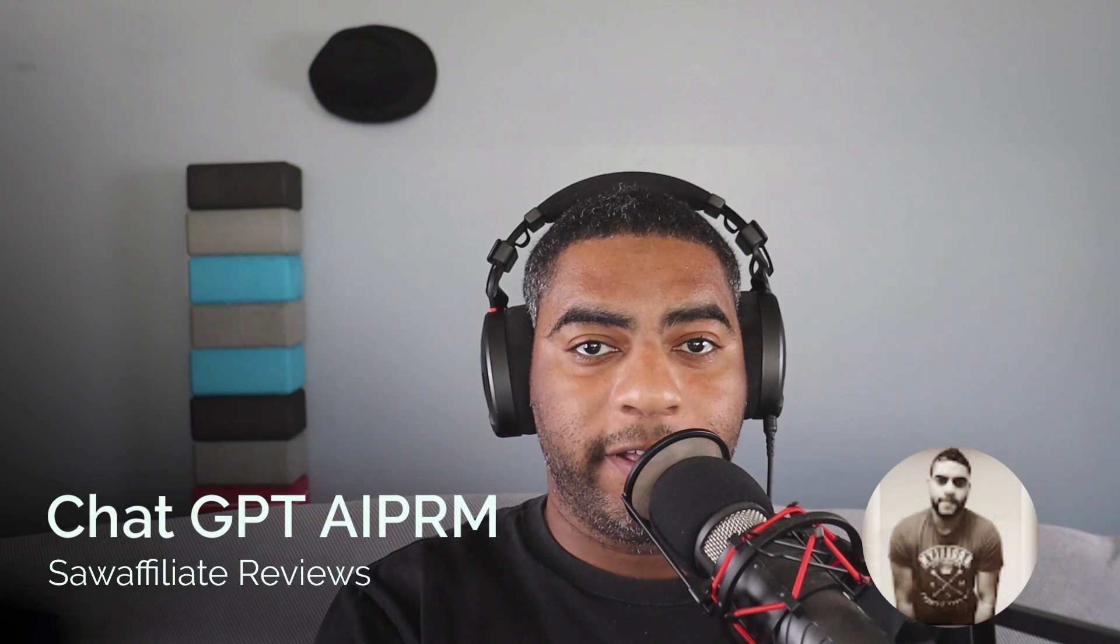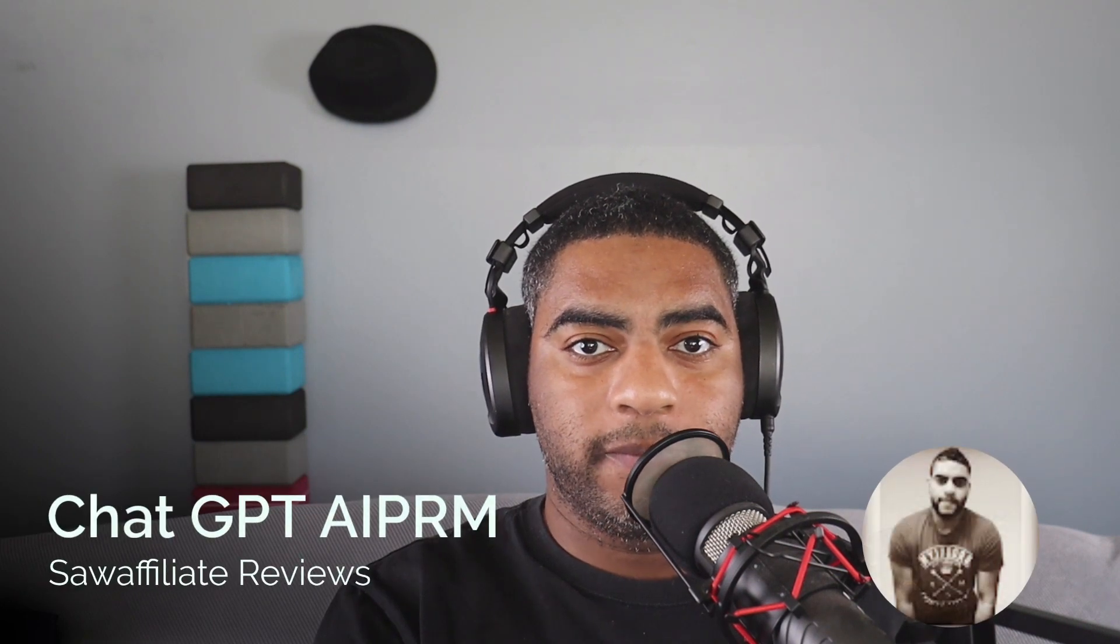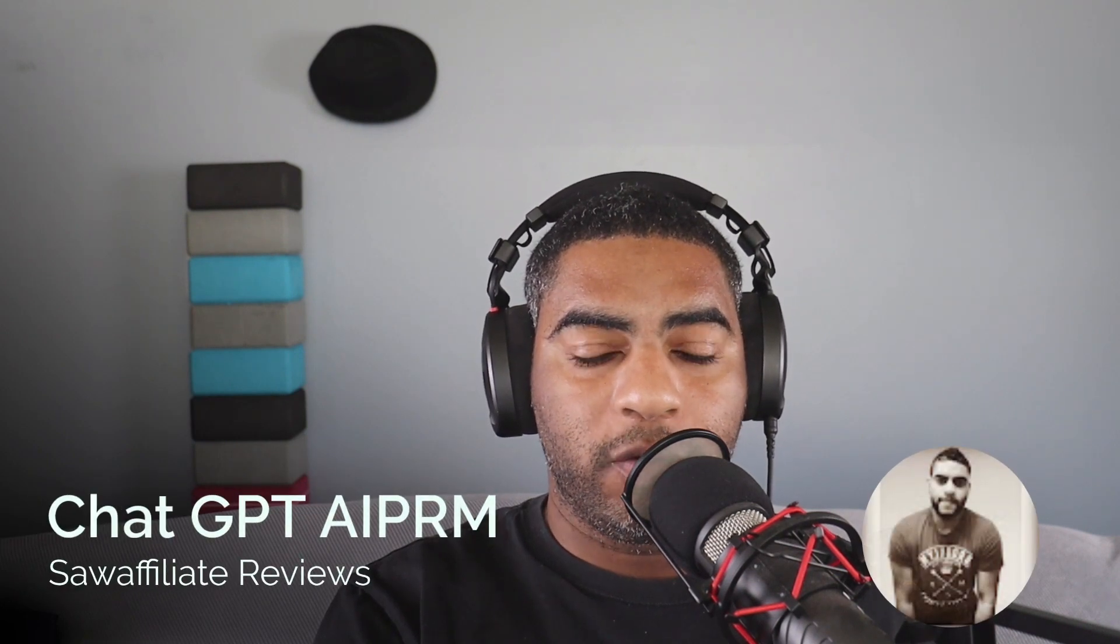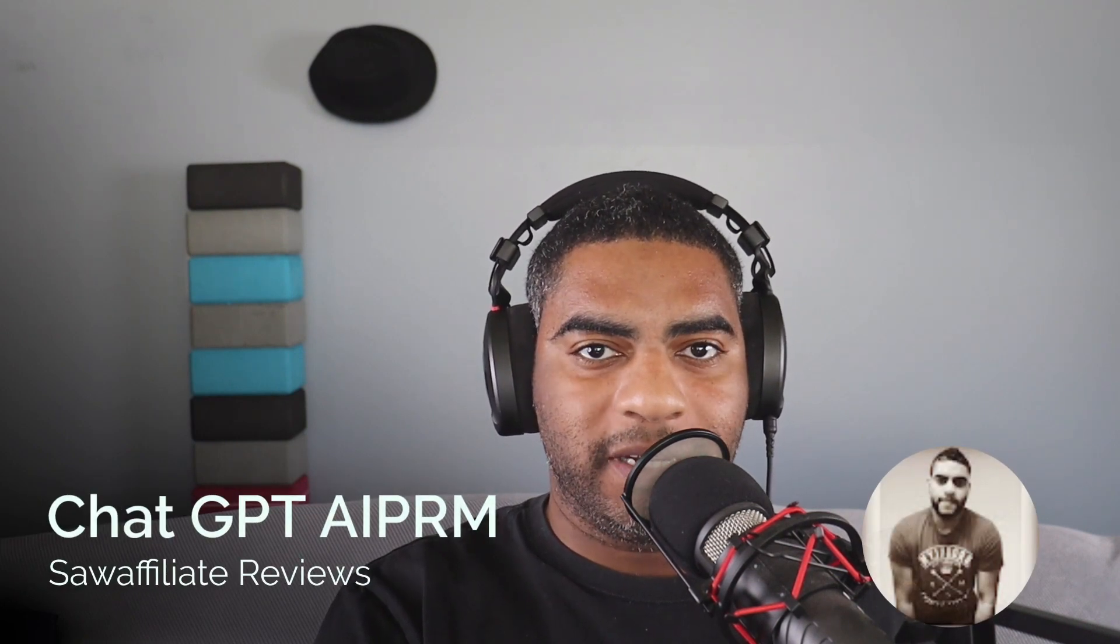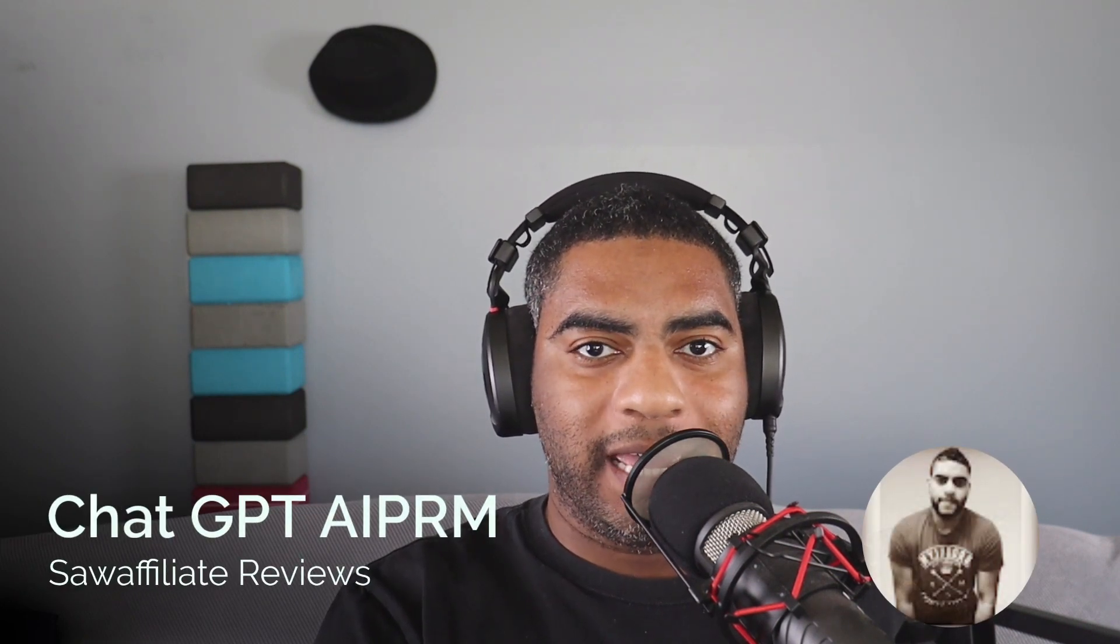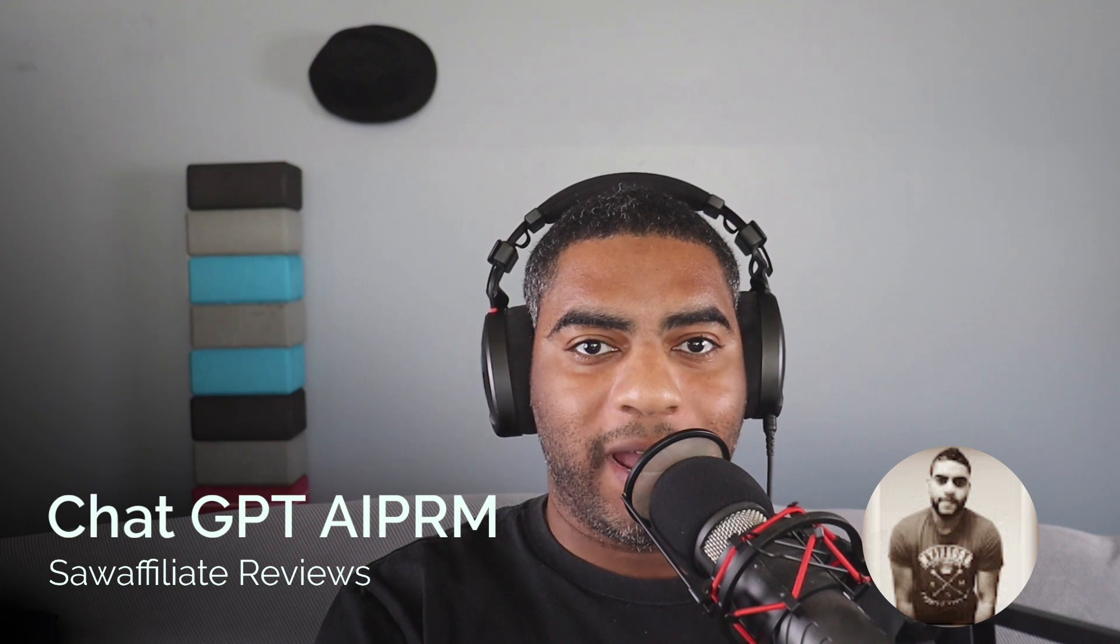This is the extension you need to get the best use out of ChatGPT. Hey, David here with Saul Affiliate Reviews. We're going to be going over ChatGPT. Let's go ahead and dive right in.